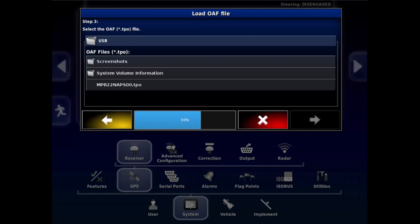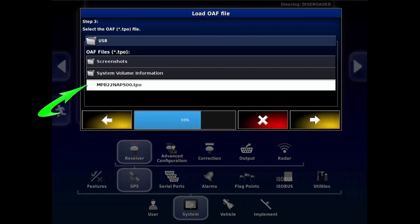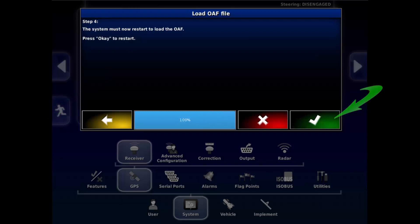Navigate to and select the TPO file. Select the next arrow to continue. Select the green tick to Restart.